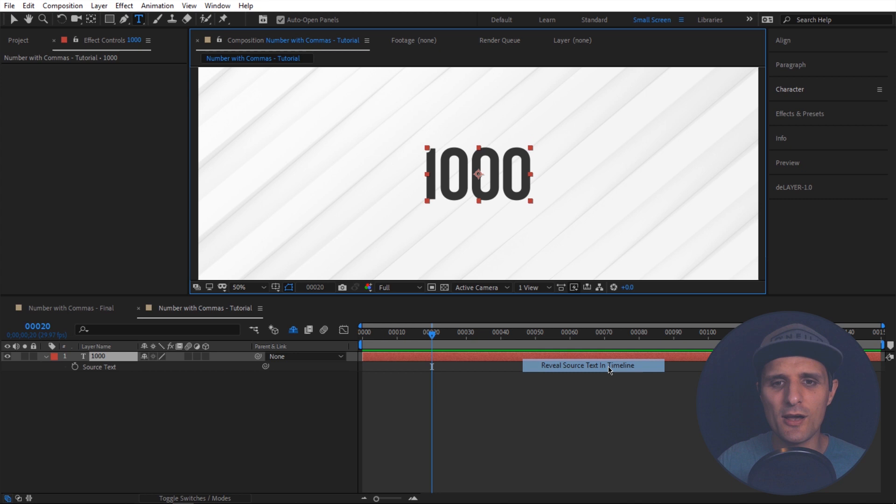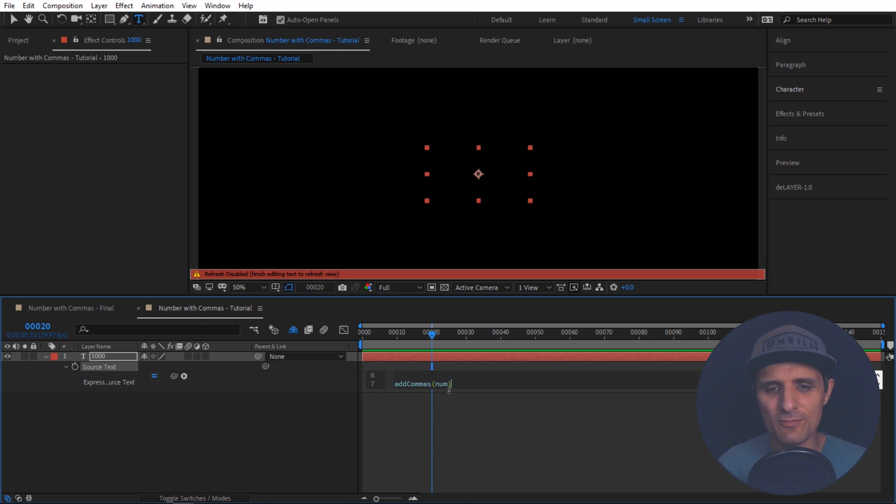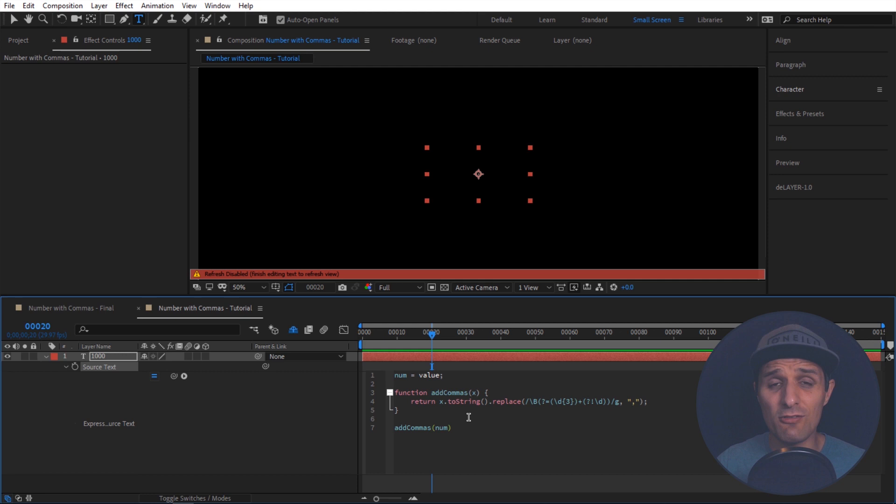And then we're going to create an expression for this source text property. Alt click on stopwatch. In here I'm going to paste my expression. I already have it. In other words we're not going to be writing it from scratch. So I already have it created. I'm just pasting it. And if you want to get this expression just go down below this video in the description area.